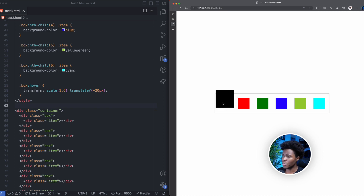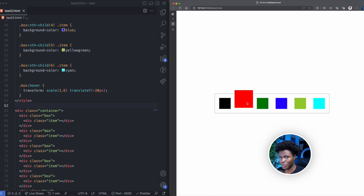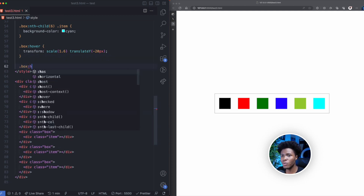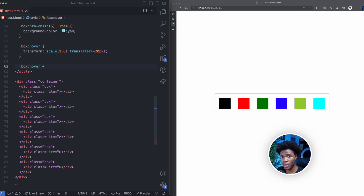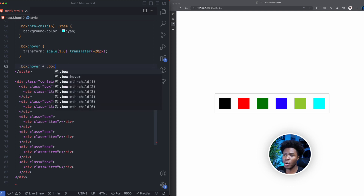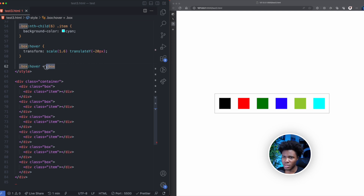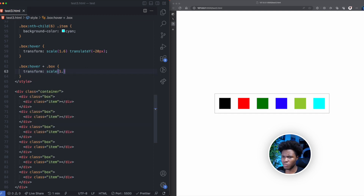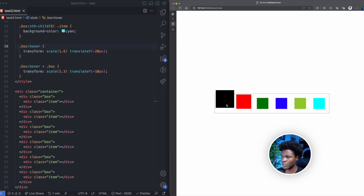The next thing we want is that when you hover on a box, the box next to it should also have some transformation. When hovering on black, we want red to also transform. This is where we use the adjacent sibling combinator. When you hover on a box, using the adjacent sibling combinator (the plus sign), you select the sibling that comes after it. So here I can give that sibling a transform — a scale of 1.2 and a translateY of minus 12 pixels. Now if we hover on black, you can see red also has some transformation.